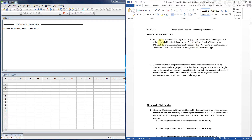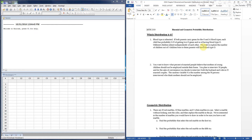When looking at these types of distributions, the most important thing is making sure you're using the correct one. In the first example: blood type is inherited; if both parents carry genes for O and A blood types, each child has a probability of 0.25 of getting two O genes and having type O blood; children inherit independently of each other. We want to explore the number of children out of five who will have type O blood. First, are there two categories — a defined success and failure? Yes: having type O blood is success, not having it is failure. Second, is there a fixed number of trials? Yes — exactly five children.